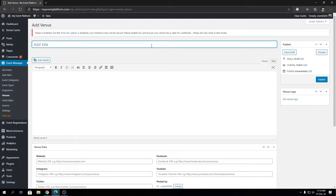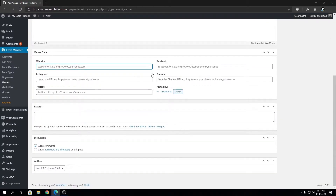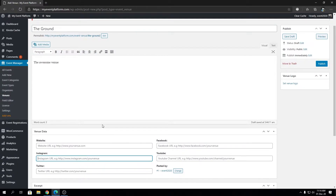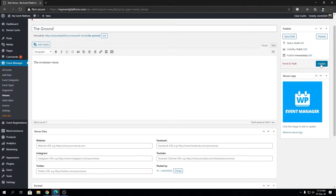Here we can add the name for our venue — let's say 'The Ground' — and you can add any description you want for the venue, let's say 'The Awesome Venue.' Below that you will have fields for the venue website, Facebook link, YouTube link, Instagram link, and all the social links. Then below that we have excerpt, discussion, and author — these are pretty much WordPress basic stuff. All we need to know is the title, the description, the social links, and you can also set a venue logo from here.